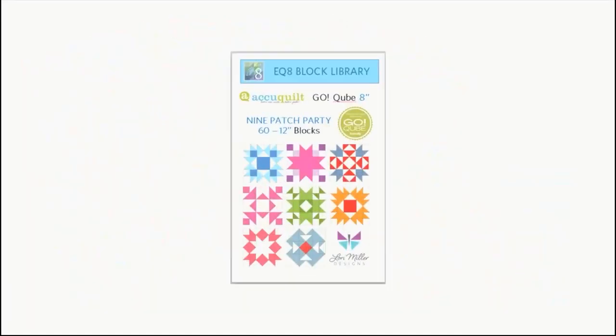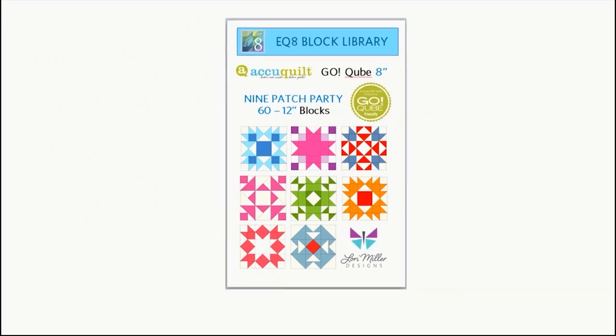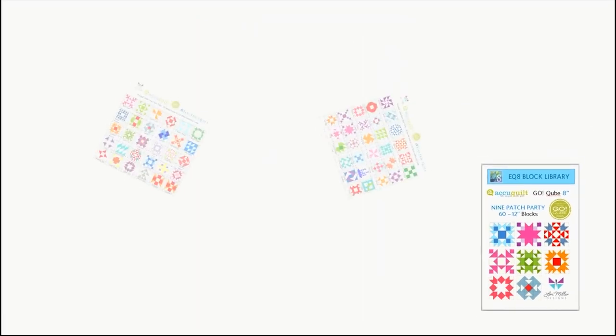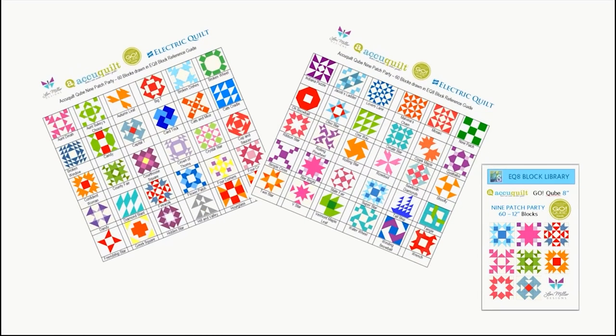The next library is also for the AccuQuilt GoCubes. It's called Nine Patch Party. Inside are 60 gorgeous nine-patch blocks to use in your quilt designs. From beginner to challenging, there's sure to be a block for you.